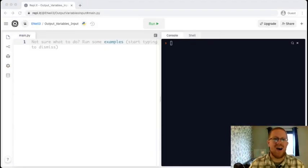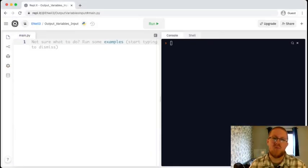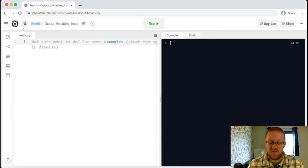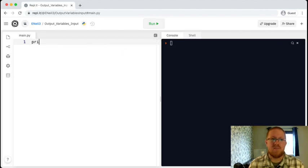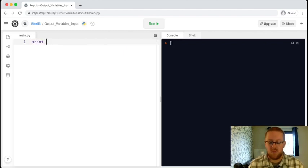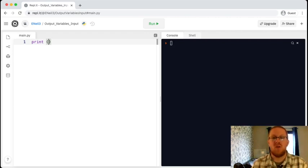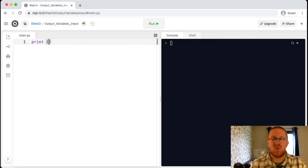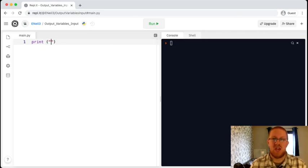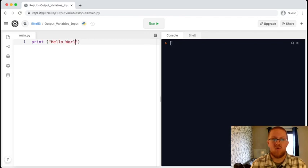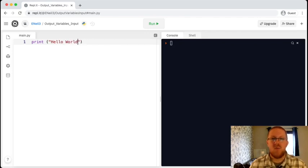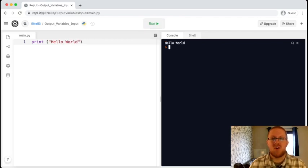Here we are in REPL and the command that we use to output information is simply print. The print is in lowercase, and it will turn purple. We are then going to open our brackets and you'll see that REPL then by default closes them. Because we're going to print text, our text needs to be inside quotation marks and the message that I'm going to print is hello world. And then when we click on run, in the console we will see the text that we are wanting to print.